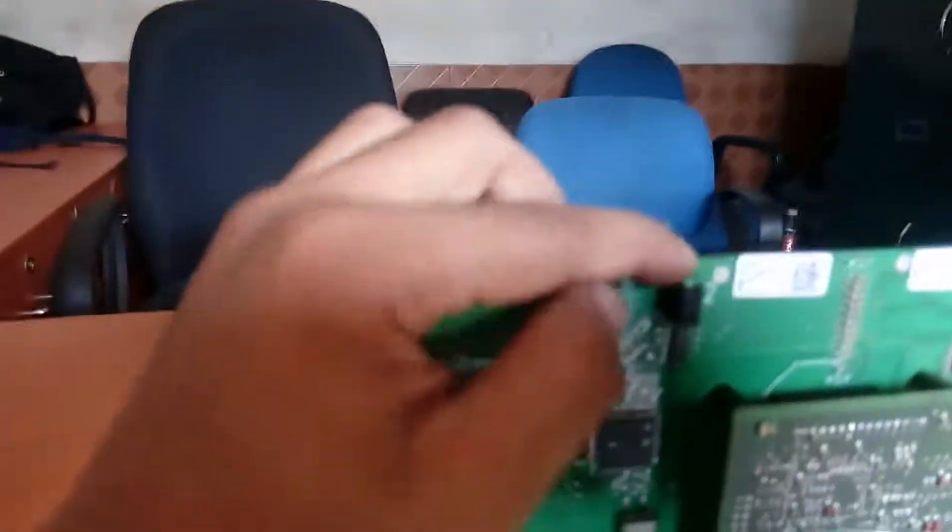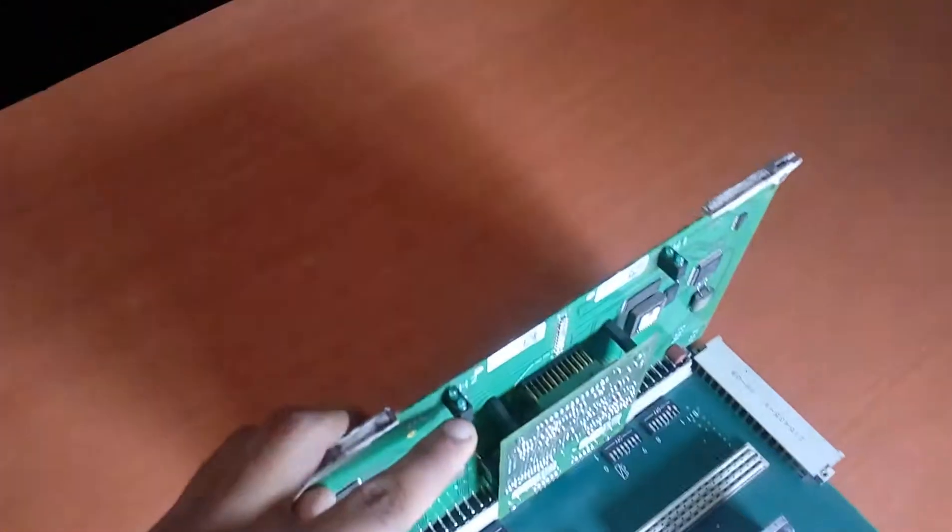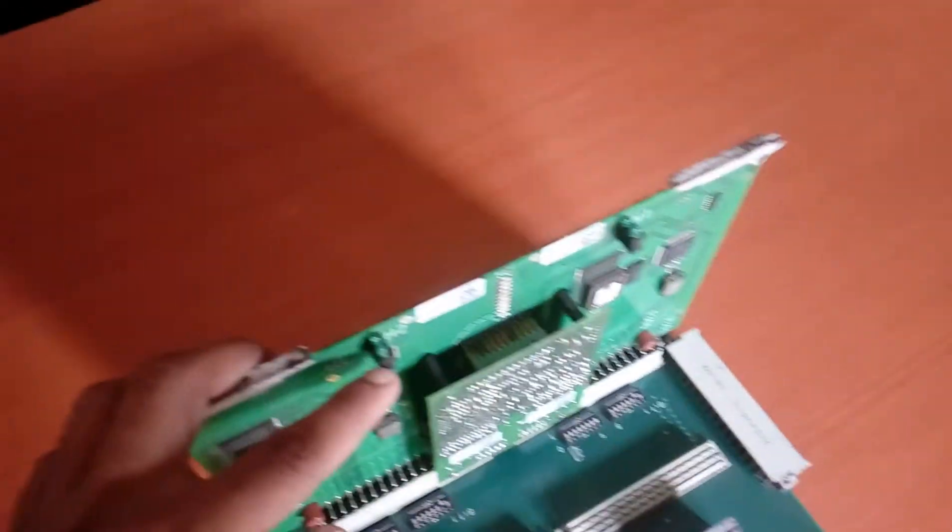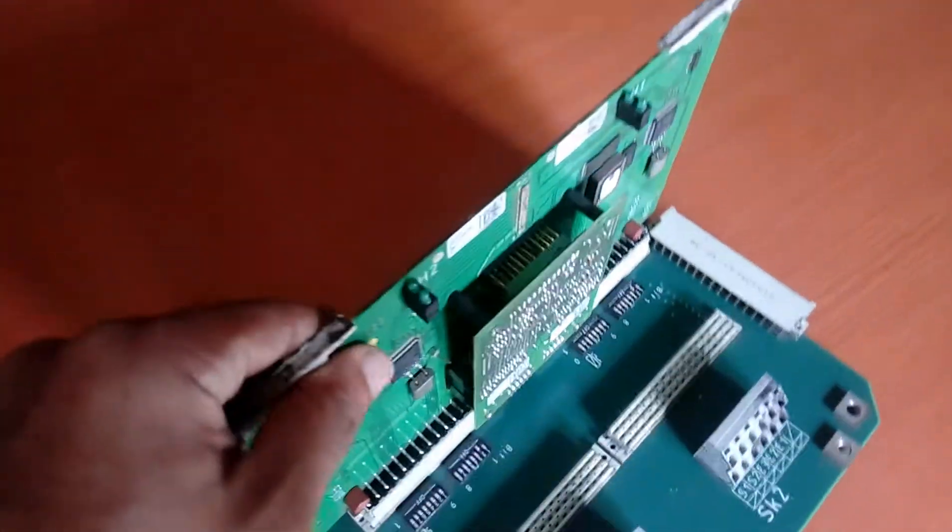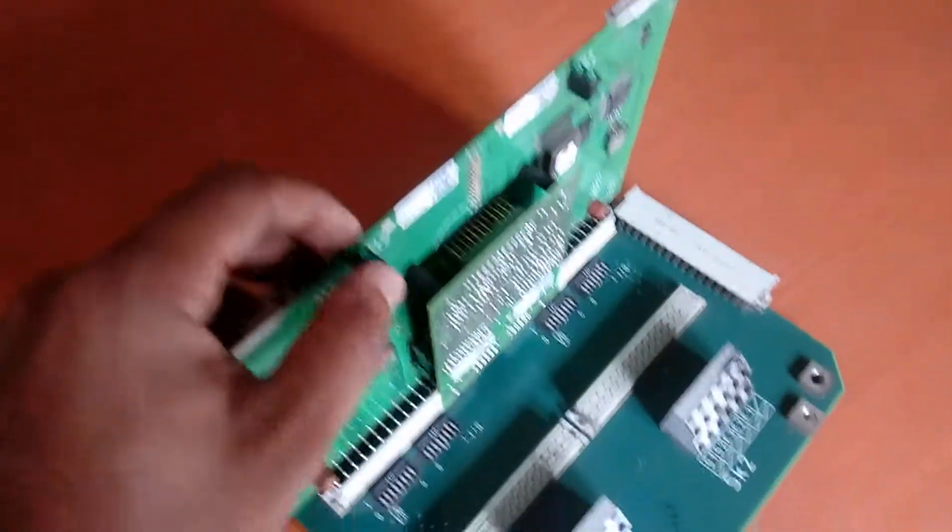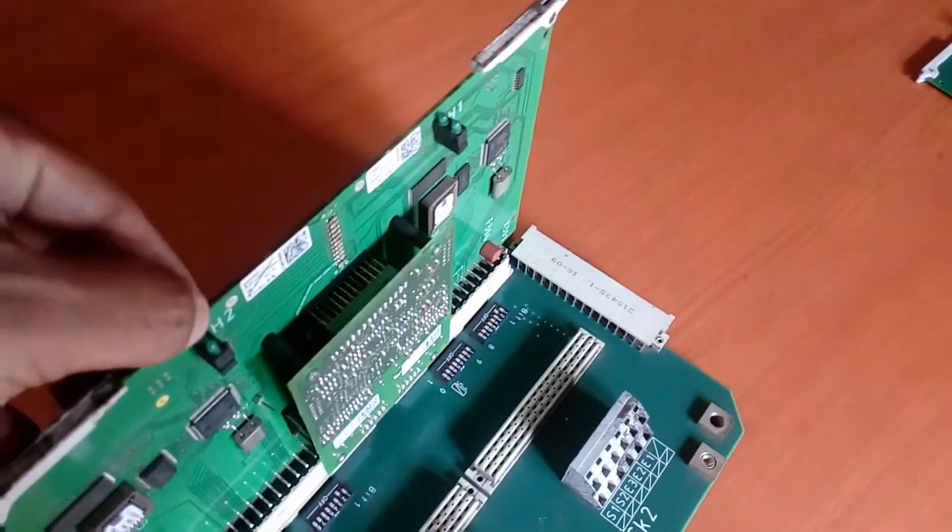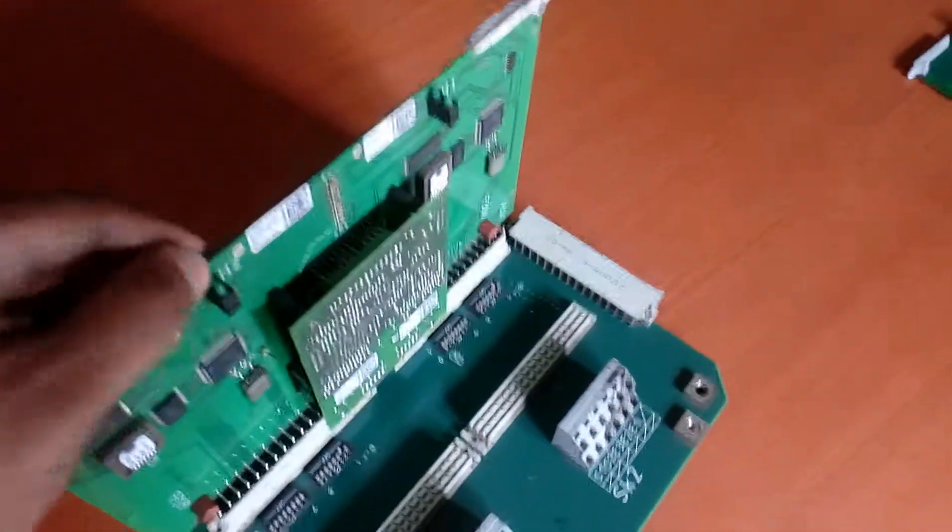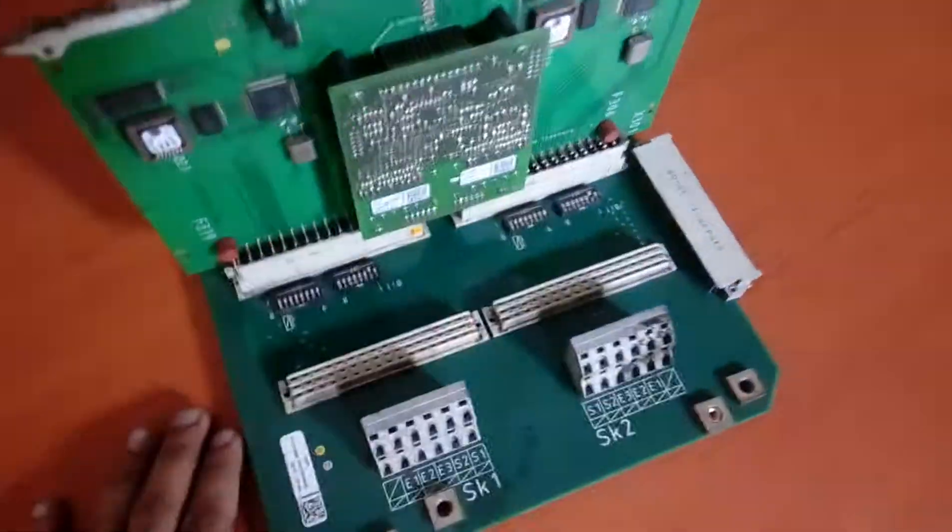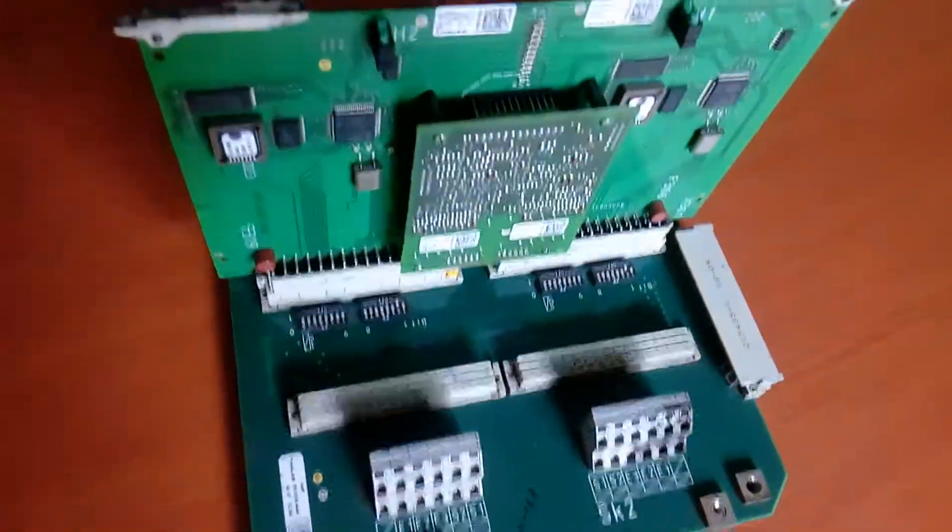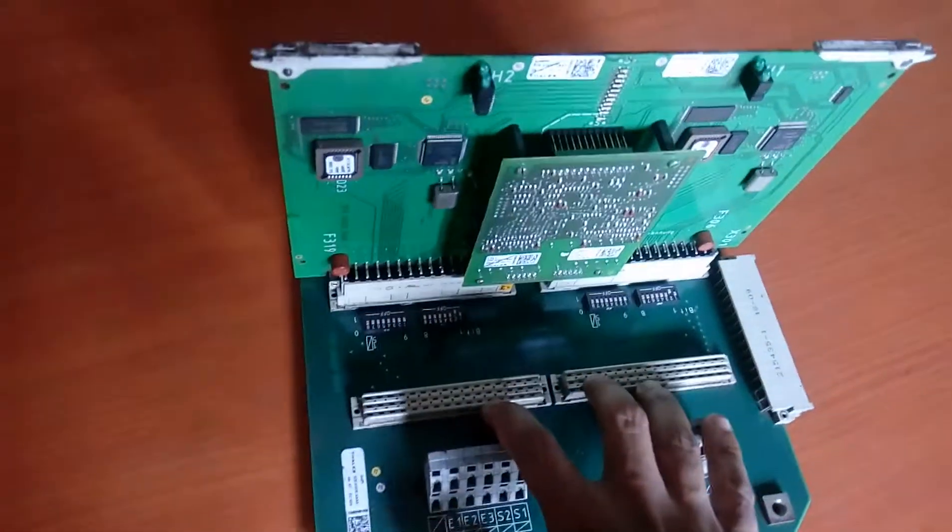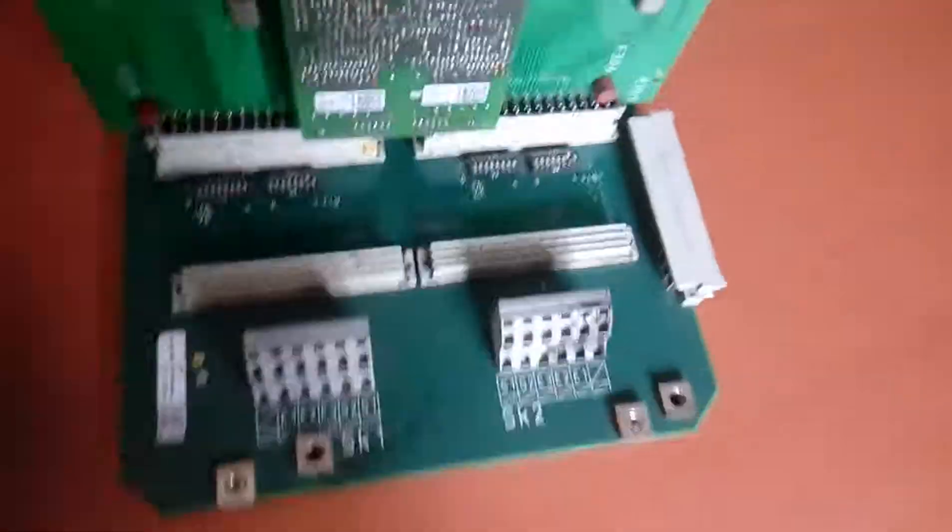When the system is running, this is the transmit and receiving when the train is moving through the track. Now this slot is for the analog card. Let me show you the analog card.